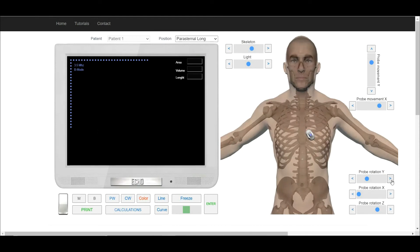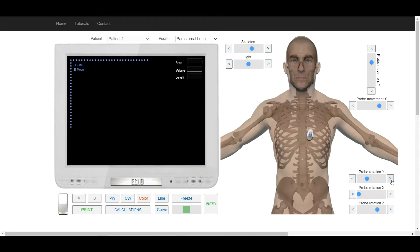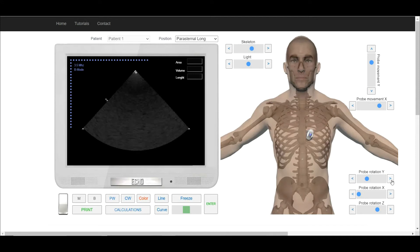Now rotate the transducer clockwise until we can see on the screen the short axis at the level of the aortic valve.